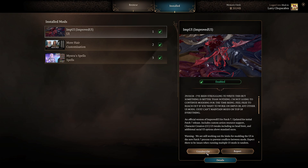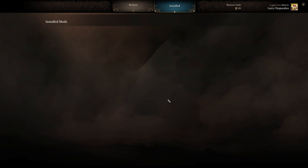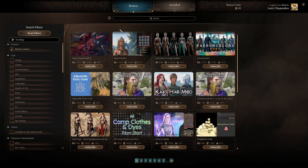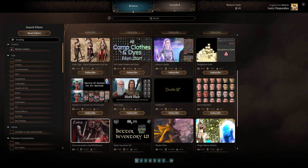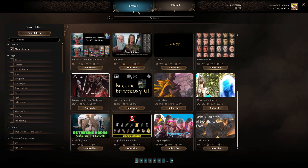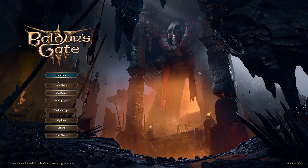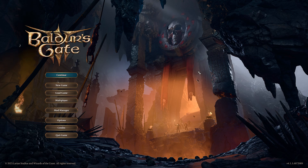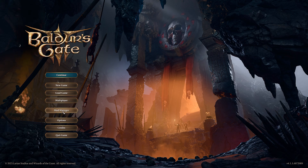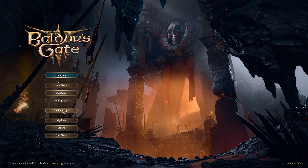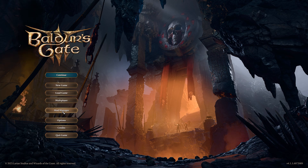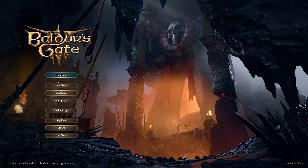Otherwise, it's just as easy as a single button click for most of these mods to get them installed and running — it's just like using the Steam Workshop mods but inside of Baldur's Gate 3. That'll be it for this one. This has been a brief look at how to add mods with one click through the new Baldur's Gate mod manager. I've been your host Larry — don't forget to like and subscribe, catch you next time, bye everybody!